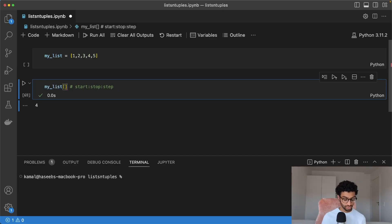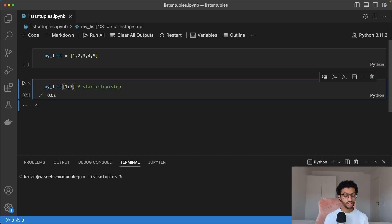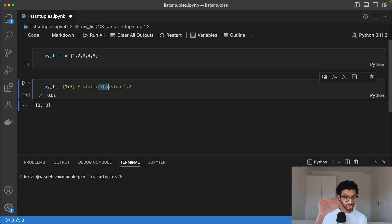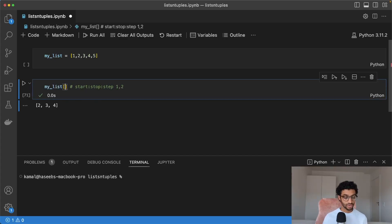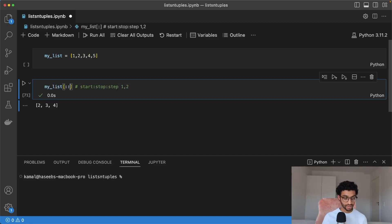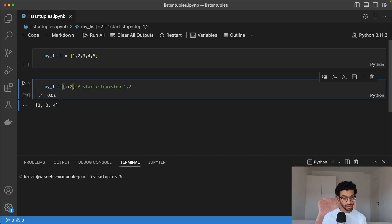The step size is one by default, so we can do something like one colon three, and this would give two and three, because it gives us the elements at index one and two. The stop is excluded. So we can say four here, and that would give us two, three, and four. The step size allows us to take every other element in the list. Say we want to skip every second element — we just say colon colon two, and that would give us one, three, and five, skipping two and four.